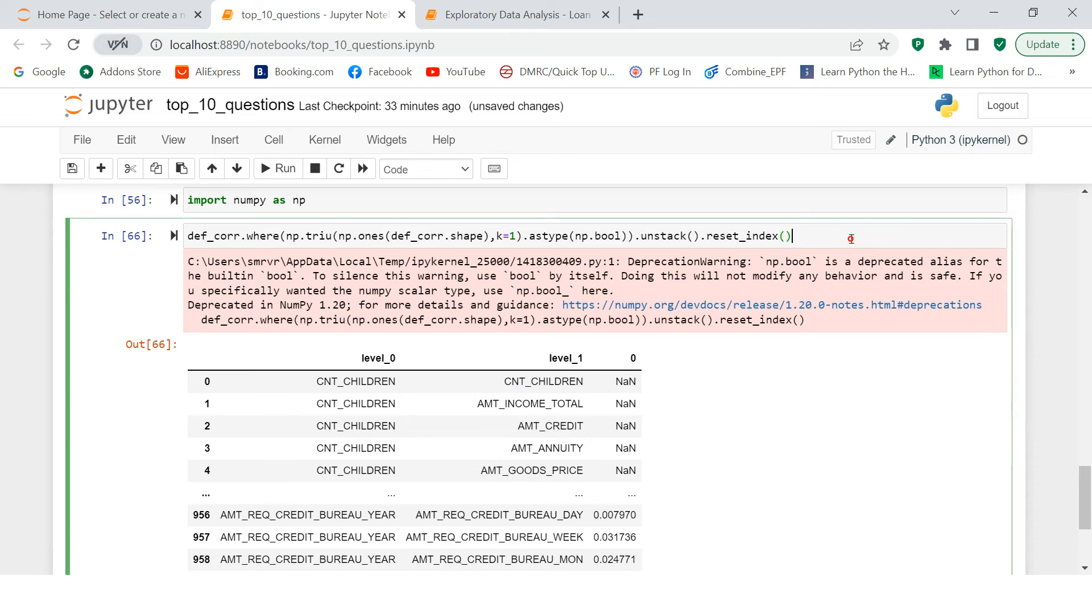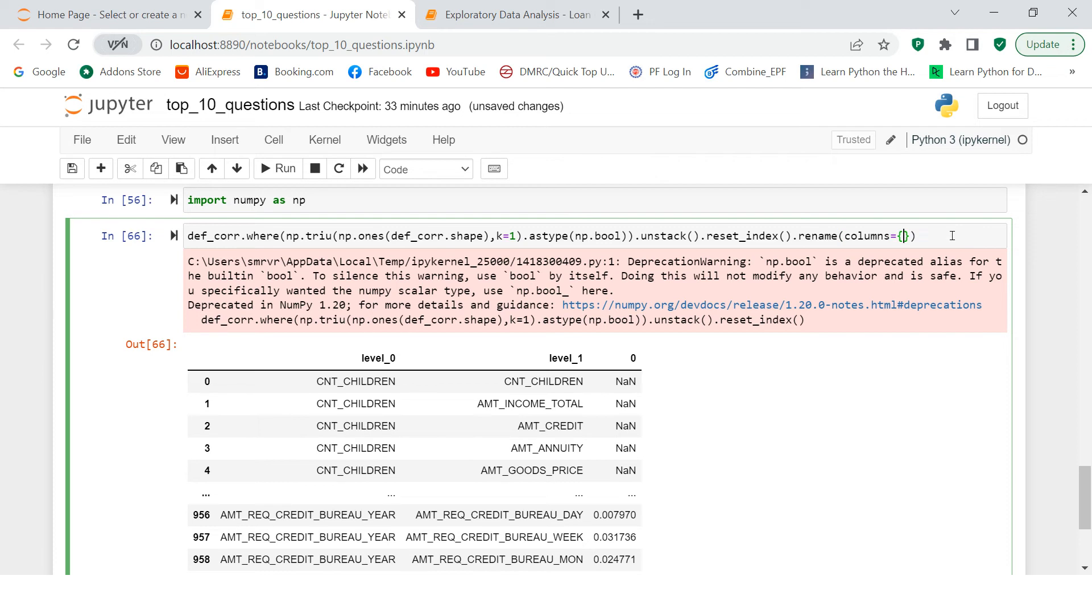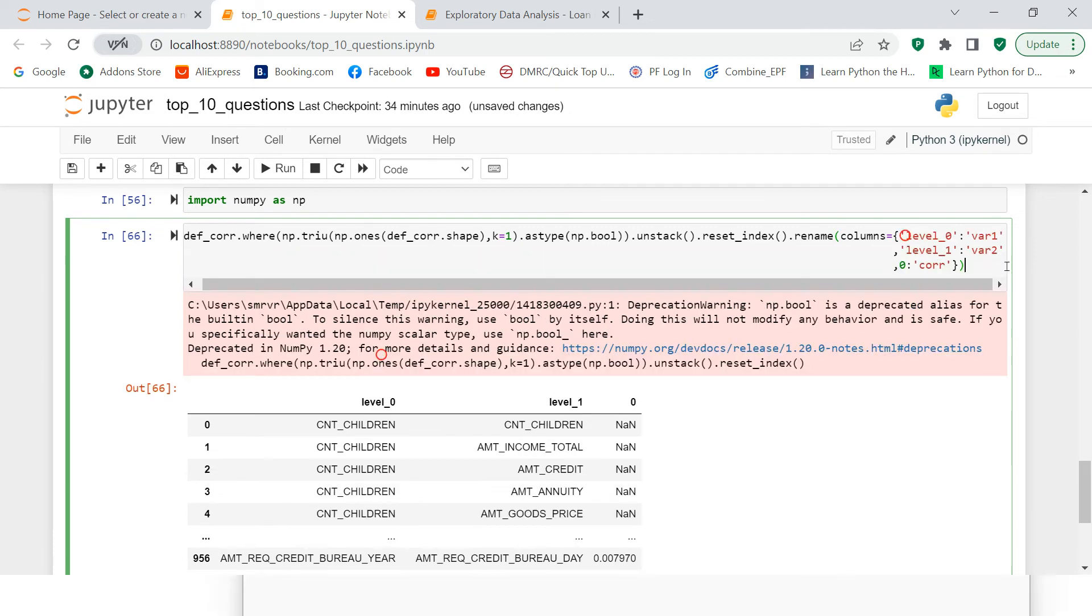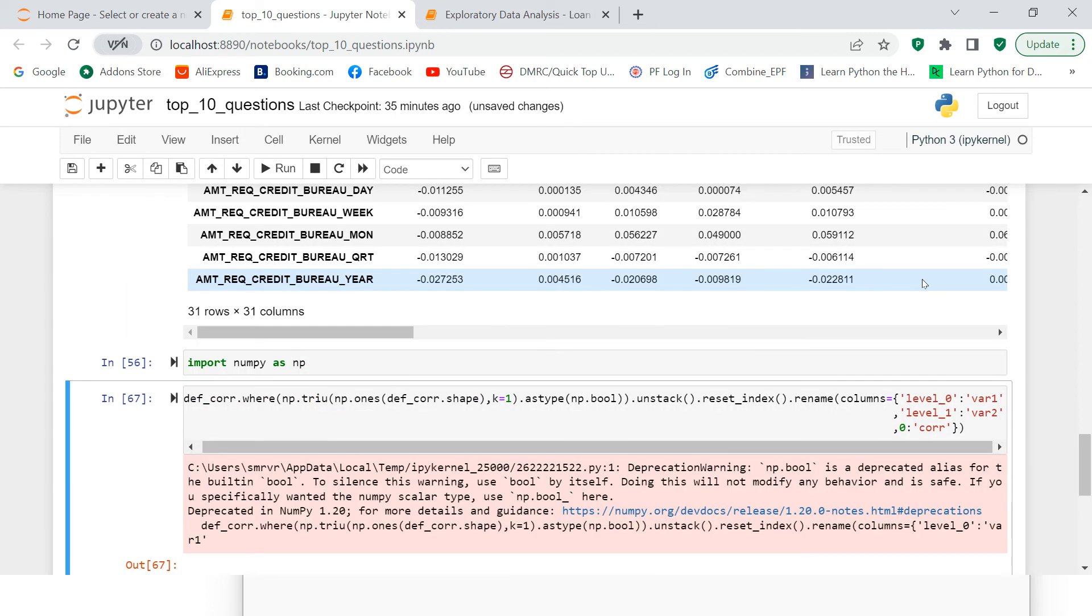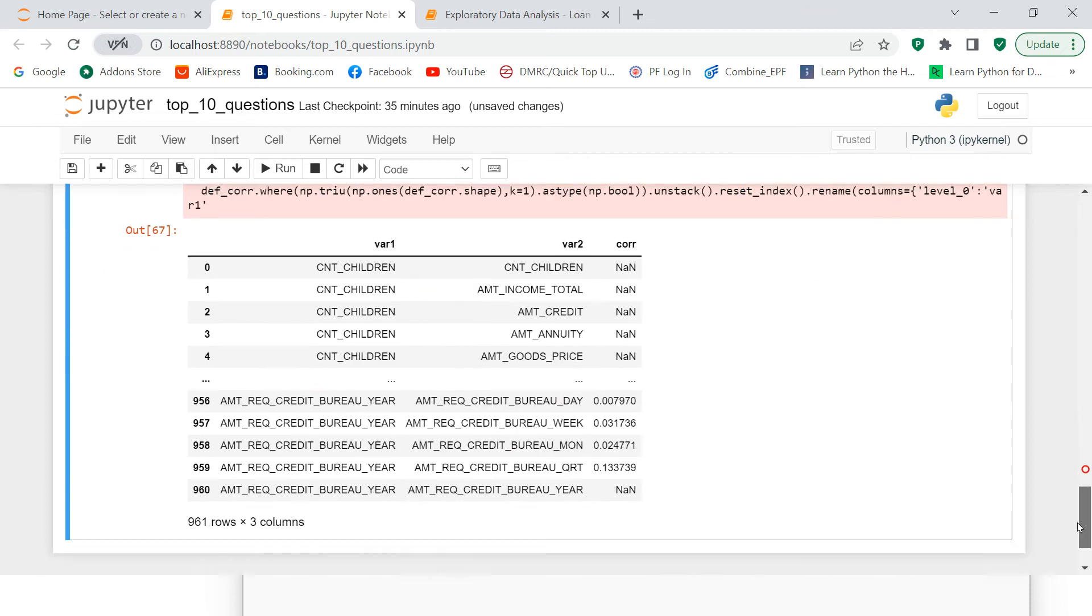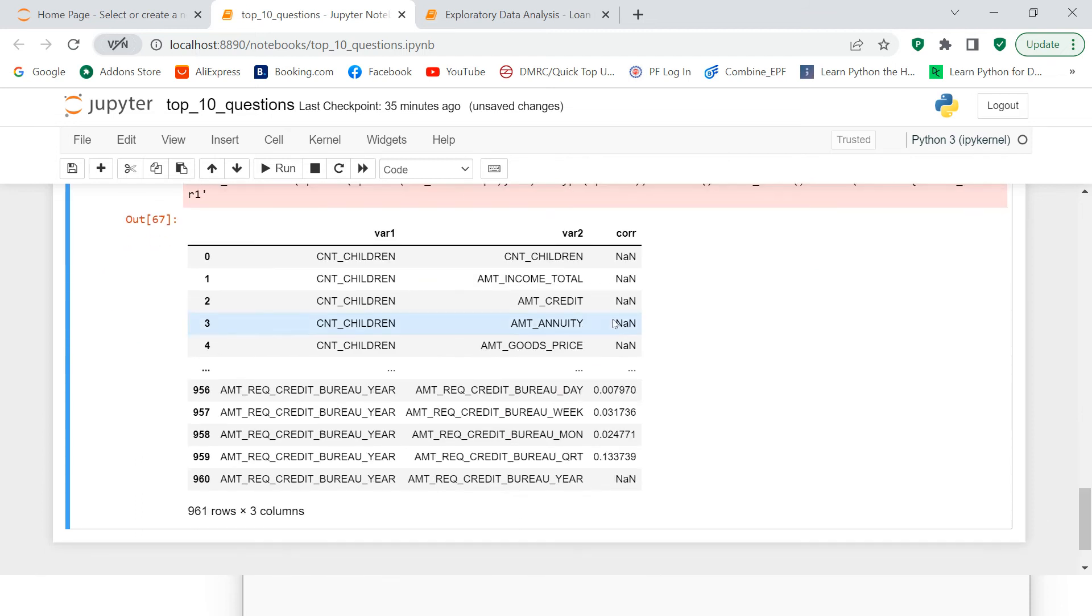Now the next thing is we just rename these variables. So what we can do is we can say rename and in that we can say columns and here you need to supply a dictionary. So here I use this thing to rename that. I pause the video just to write so that it doesn't take much of the time. So that's what I did. Now I'm just going to execute this and here is what we see. So you see variables are renamed.